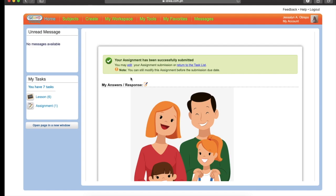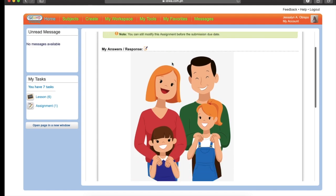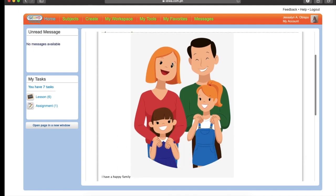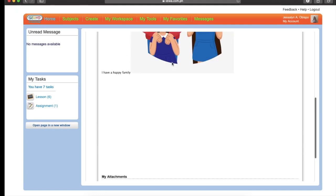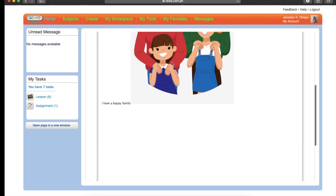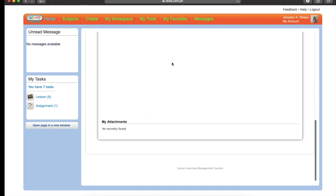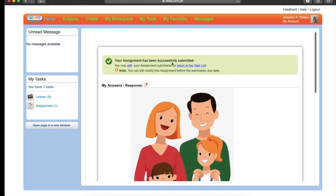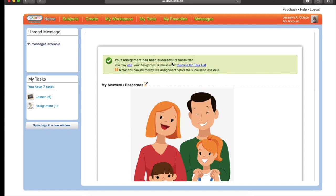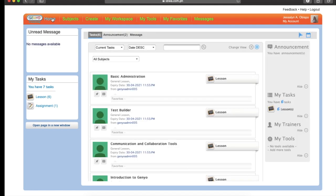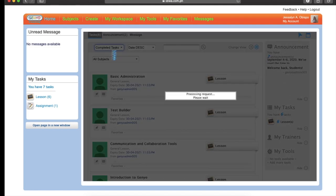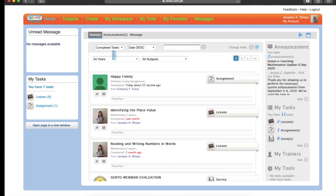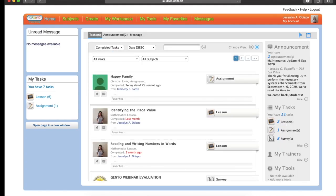And that's it. Your assignment has been successfully submitted. This is your family picture. Let's go to Home button. Then let's see. Completed Task. And that's it. Happy Family. You're done.